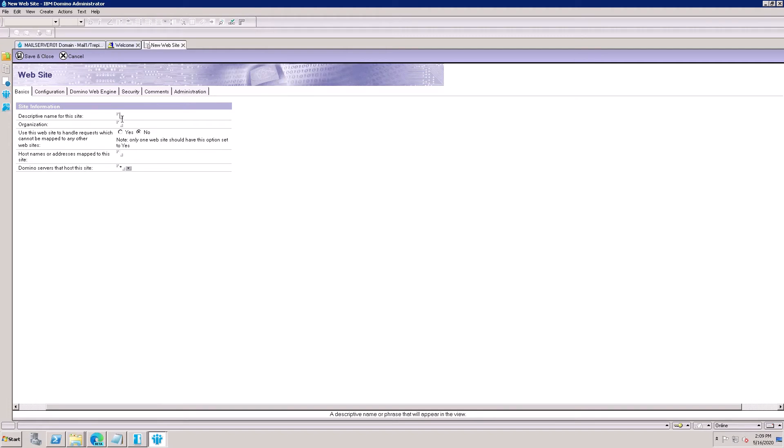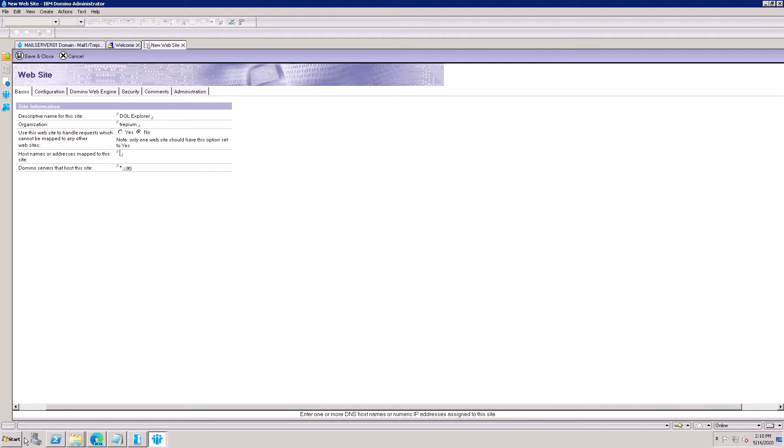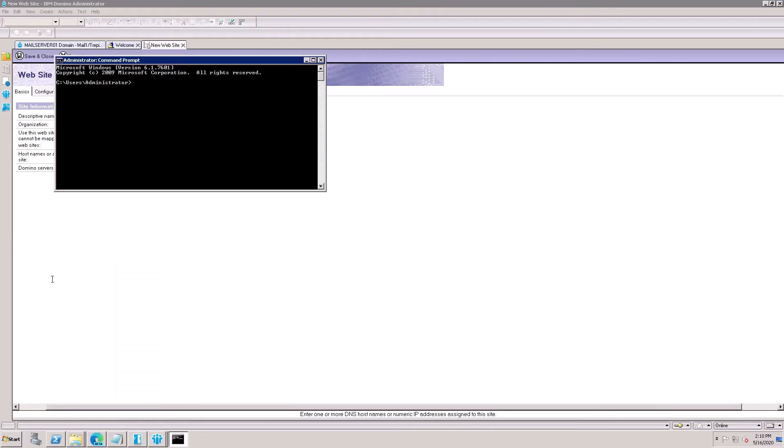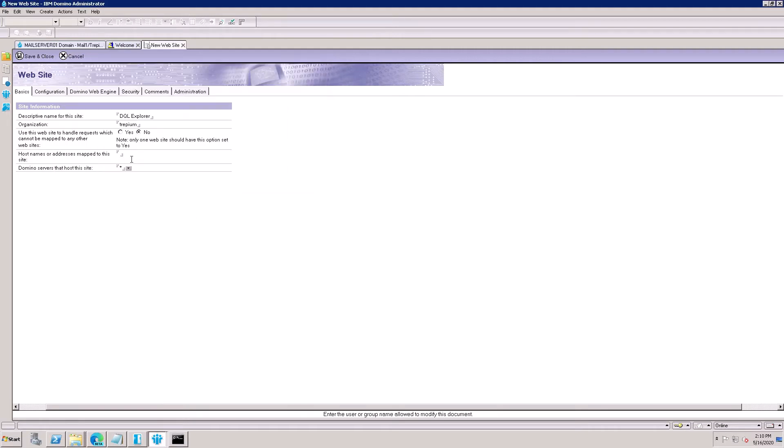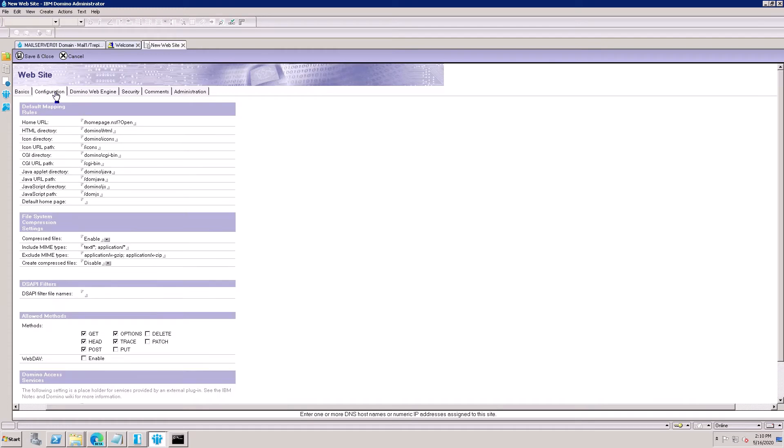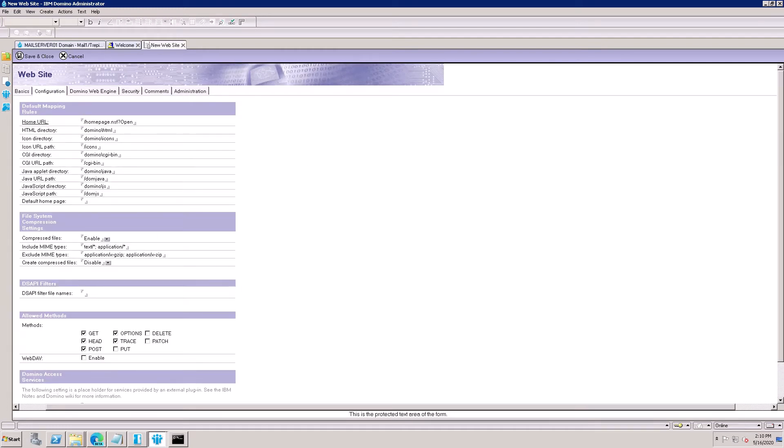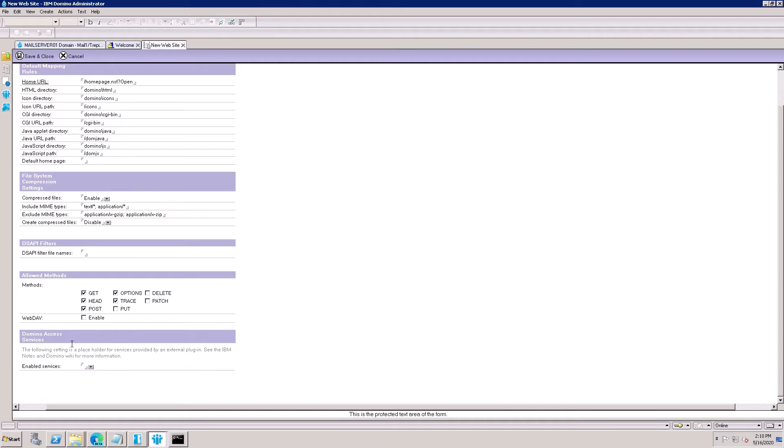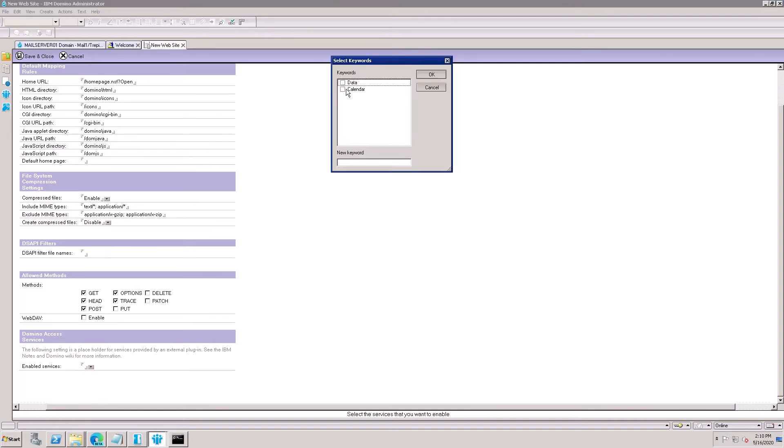The description of this is DQL. Organization name: put the fully qualified FQDN name here. So my server FQDN name is rapium3p.com. Go to the Configuration tab and come here. Here is Domino Access Services. Domino Access Services is blank. Click here and check on Data.